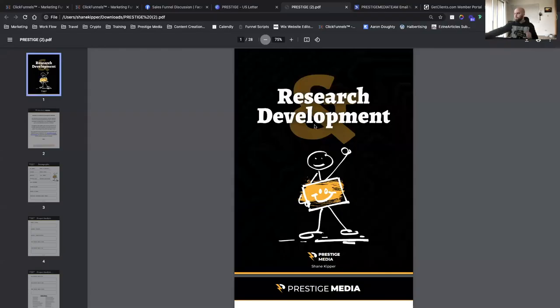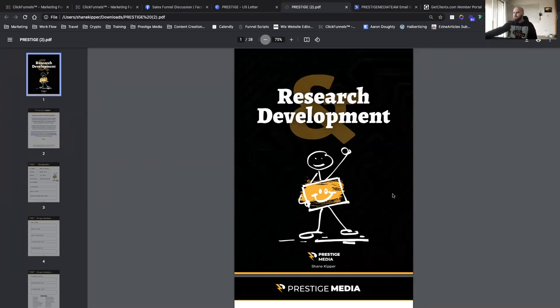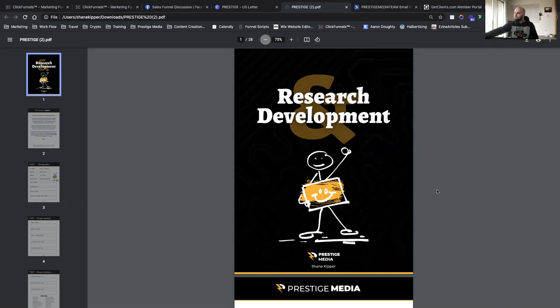I'm going to share my screen and show you the workbook you signed up for. This is the research and development workbook, designed to help you understand your market, speak to them directly, and then sell them with your message.